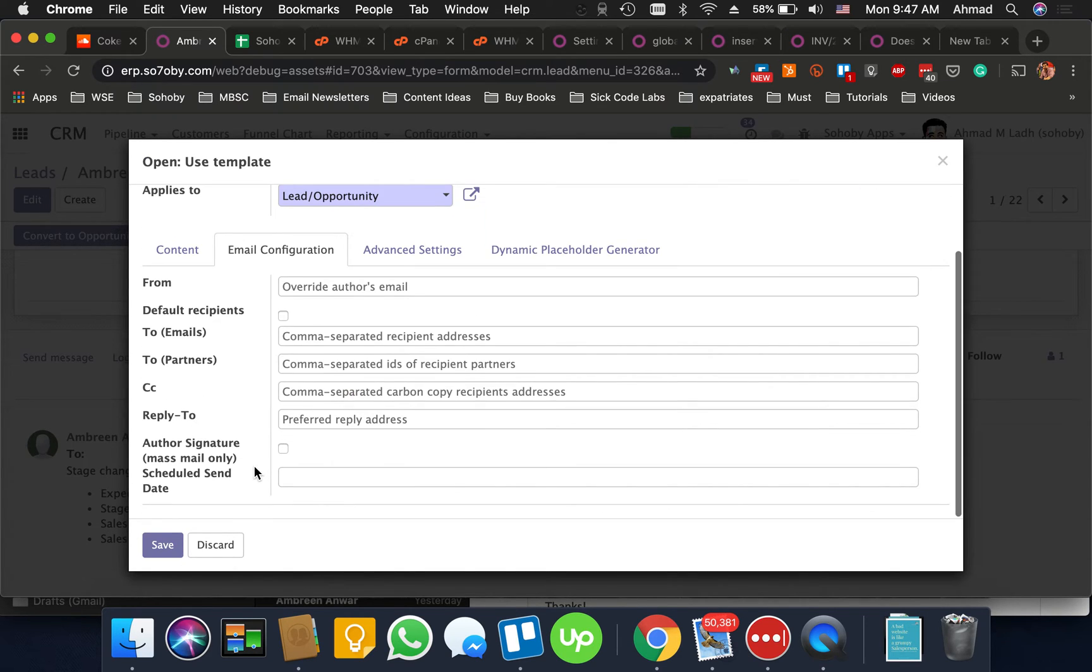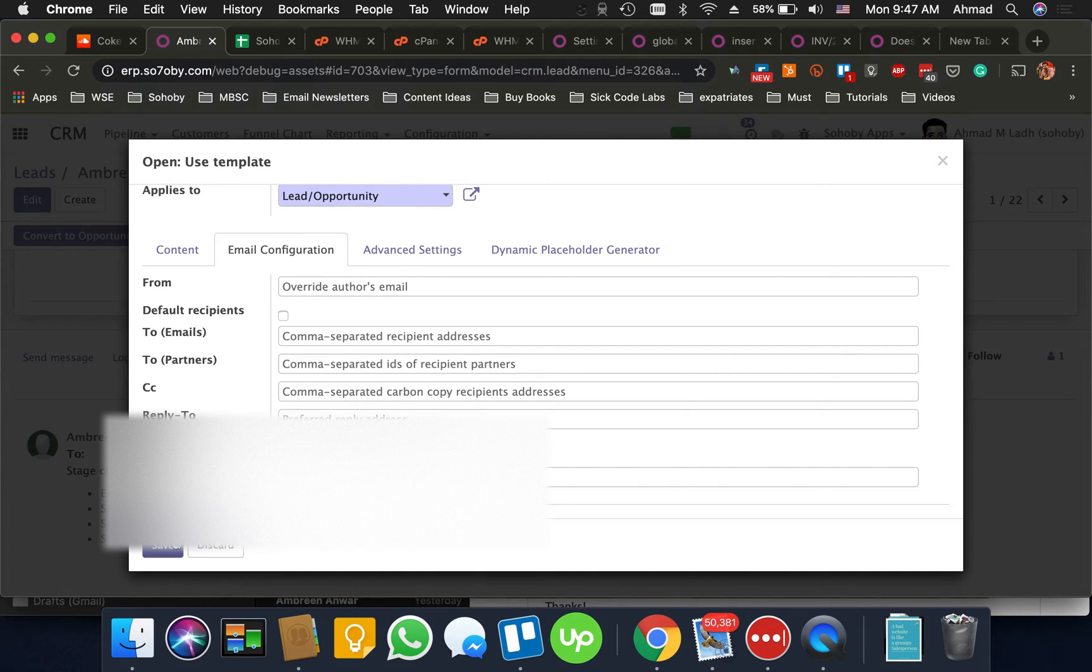You go to email configuration and make sure you select author signature. Okay and once you save this.